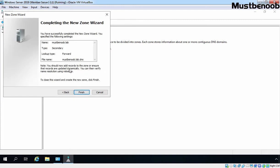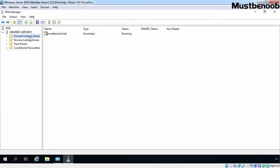Review the selection: the zone name is mustbenoob.lab, type is Secondary, and lookup type is Forward. It is going to create a zone file named mustbenoob.lab.dns in the default location, which is the System32\DNS folder. Let's click Finish to create the secondary zone. Let's expand Forward Lookup Zones, and here we can verify that we have one zone mustbenoob.lab, type is Secondary, and status is Running.